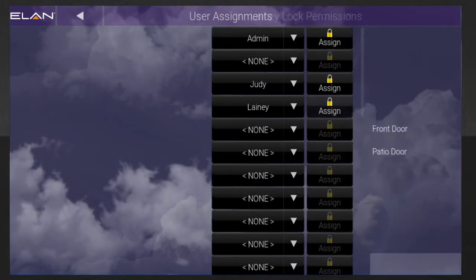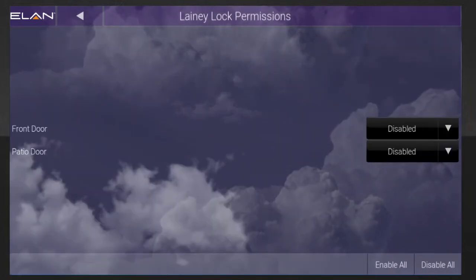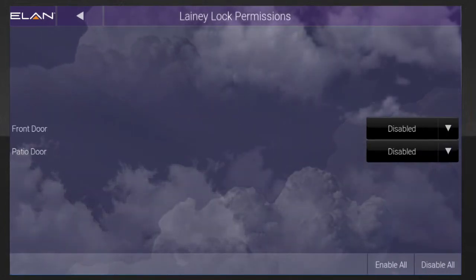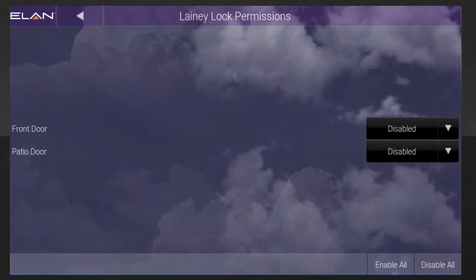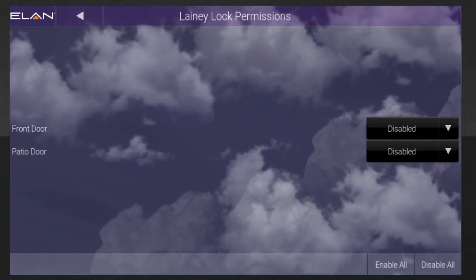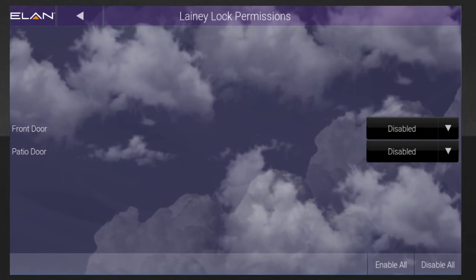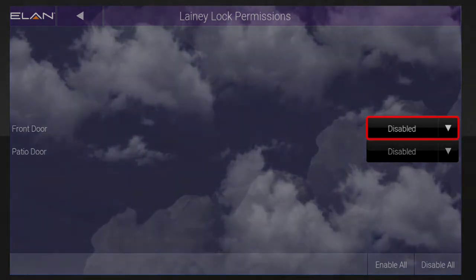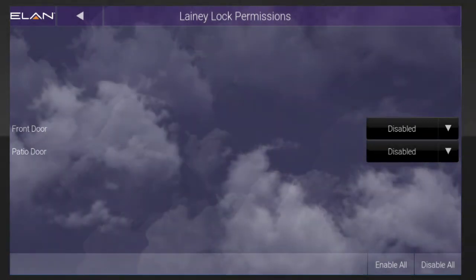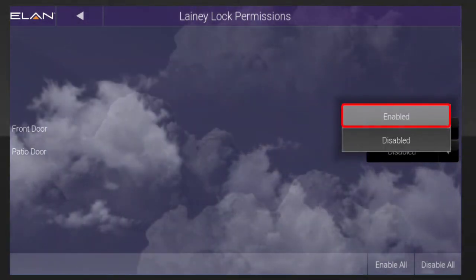You'll see a list of all your door locks on screen. In this example, we have two door locks. Once you locate the door or doors you want this user to be able to unlock, tap the Disabled button. Select Enabled from the drop-down menu.